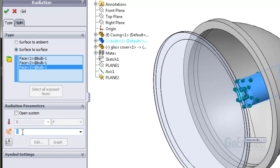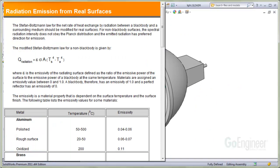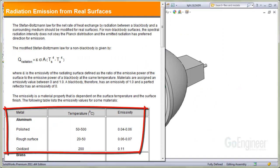The emissivity of the bulb is estimated at 70%. You can see in the online help, the emissivity depends on the surface finish and the temperature of the surface.